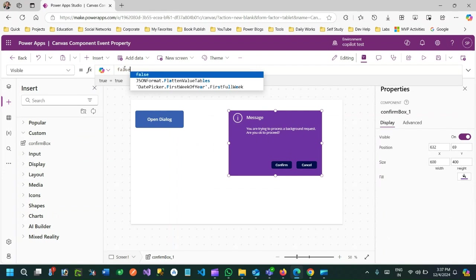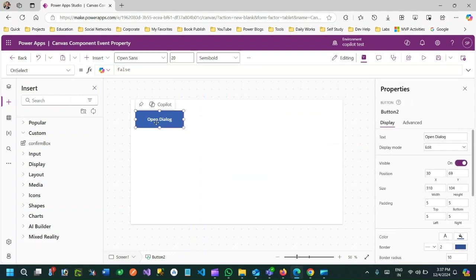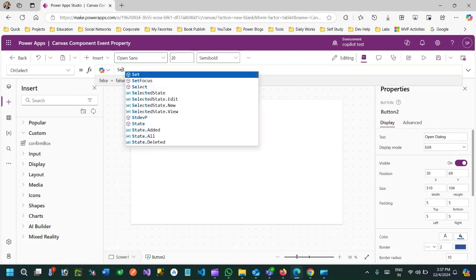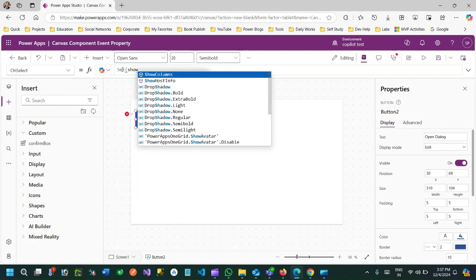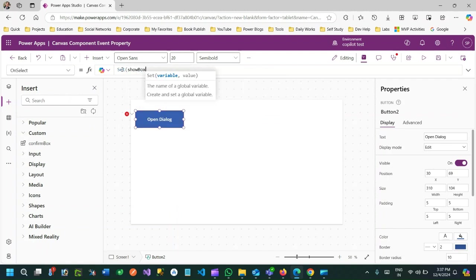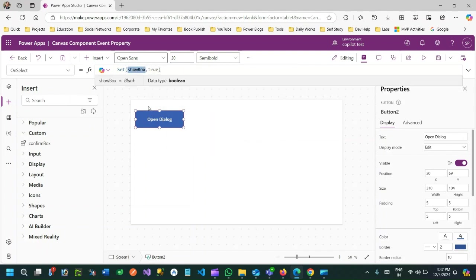I want to manage the component's visibility property depending on the button click. On the button's OnSelect, I will set a variable — showbox equal to true. So when the button is clicked, showbox is set to true.